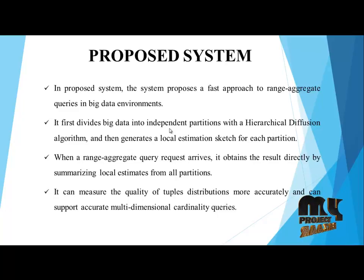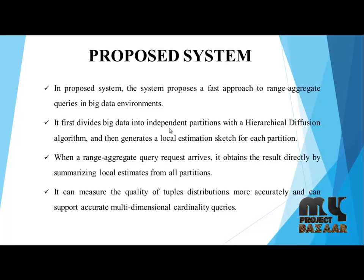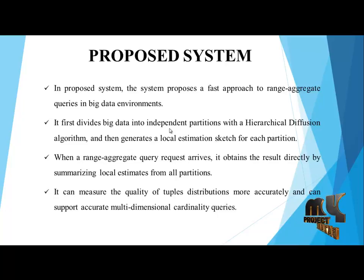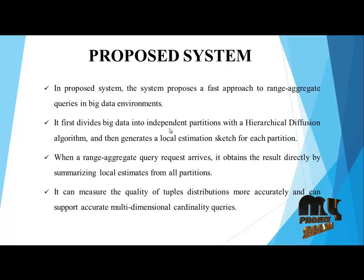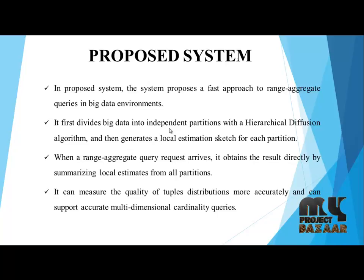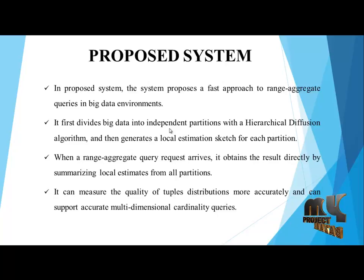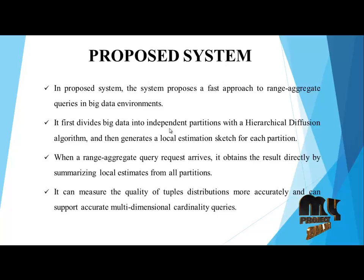It can measure the quality of the tables distribution more accurately and can support accurate multidimensional cardinality queries.